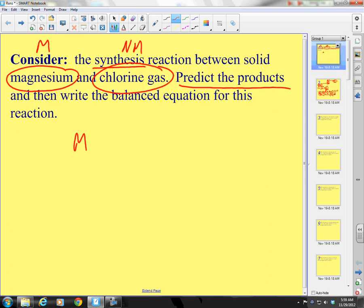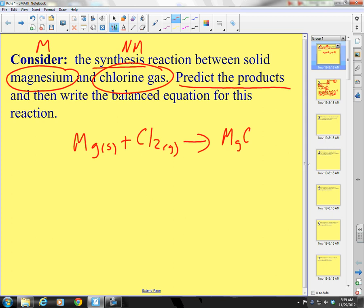Magnesium plus chlorine gas is going to form — it's a metal and a nonmetal, so it's going to form a binary ionic compound, meaning only two elements in the compound.